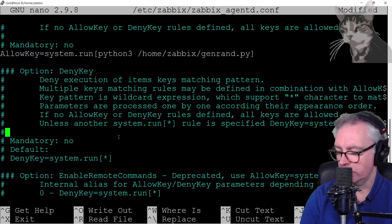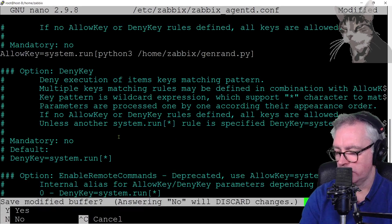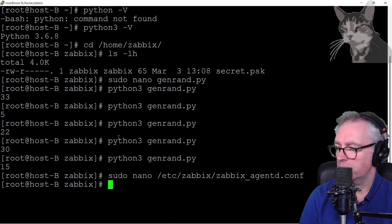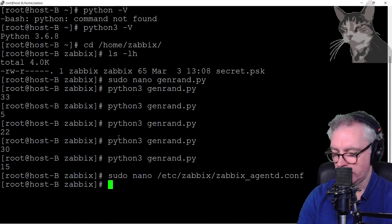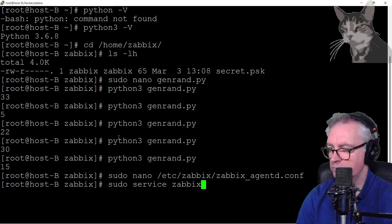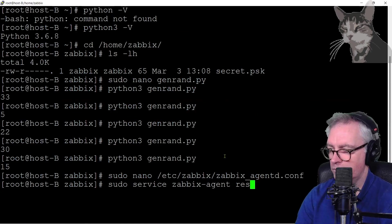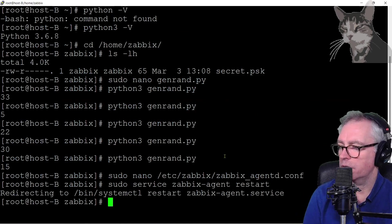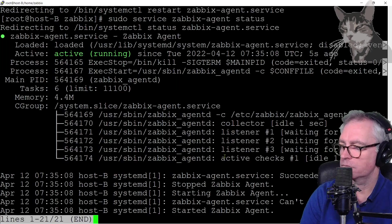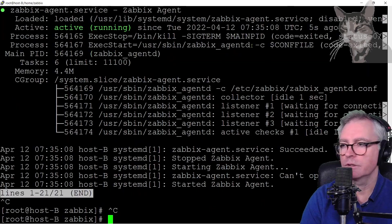Control X. Save. Yes. And restart. Start. And let's check its status. Looks good.